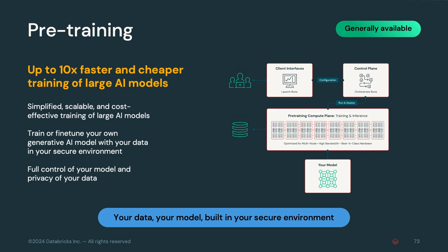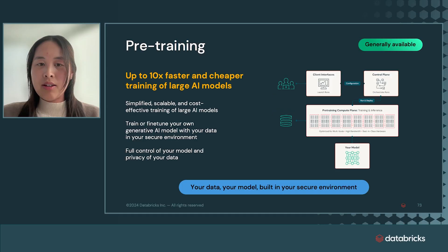Databricks offers up to 10x faster and cheaper training of large AI models with proprietary training speed-ups, the ability to train or fine-tune your own generative AI model with your data in your secure environment. Thanks for listening.